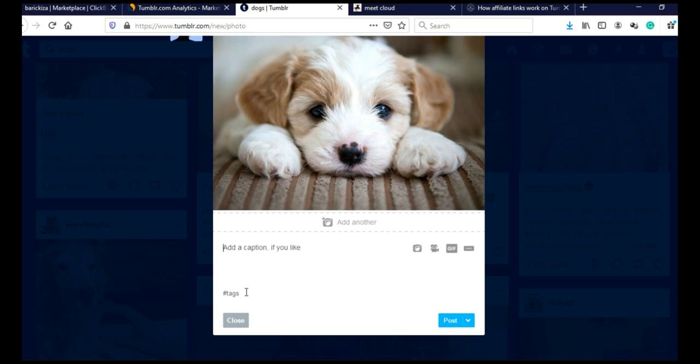And you can potentially get lots of followers with just one post. After you finish, just click here on post and that's it. You posted on Tumblr.